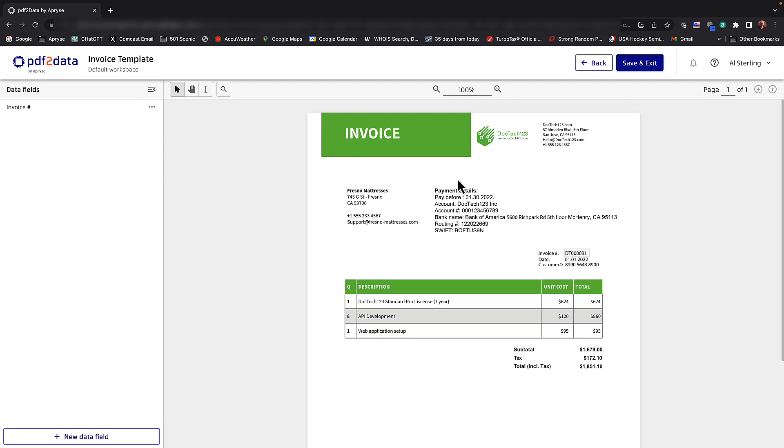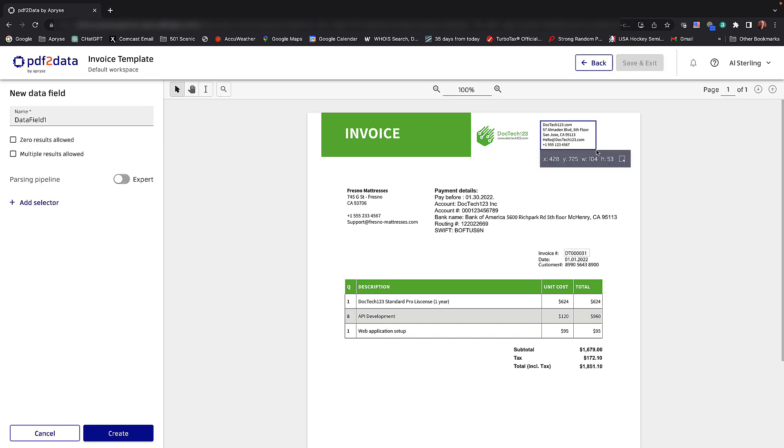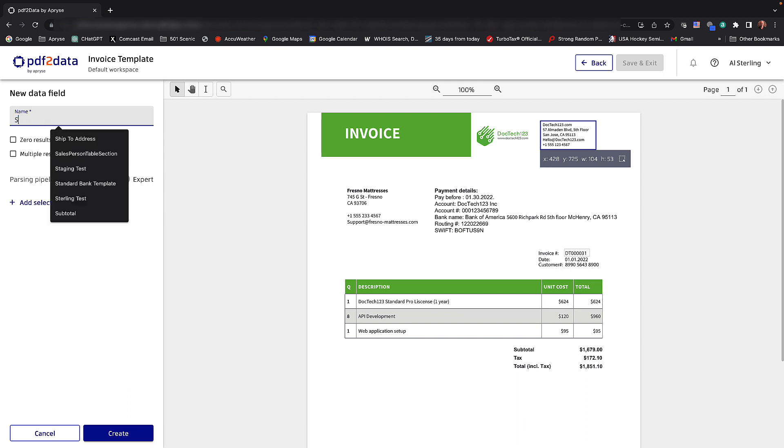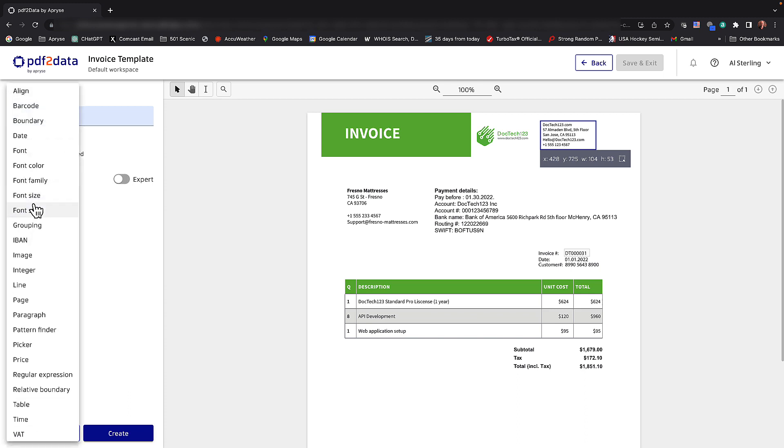Okay, for our second field, I'd like to pick the shipping address. So as we've done before, I'm picking create a new data field. And I'm going to select the text that is important for me for this particular effort. We'll give this new data field a name, I'll call this ship to address. And this time, I'm going to add a selector. Let me introduce the boundary selector.